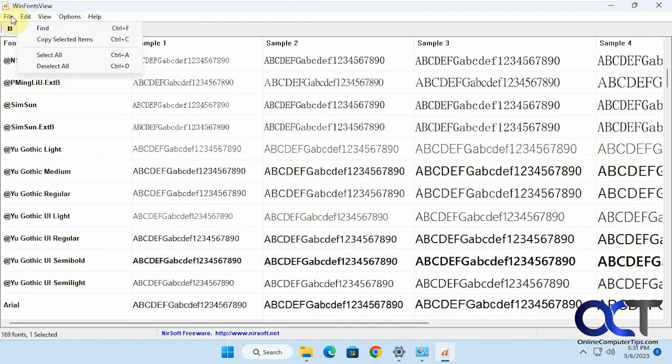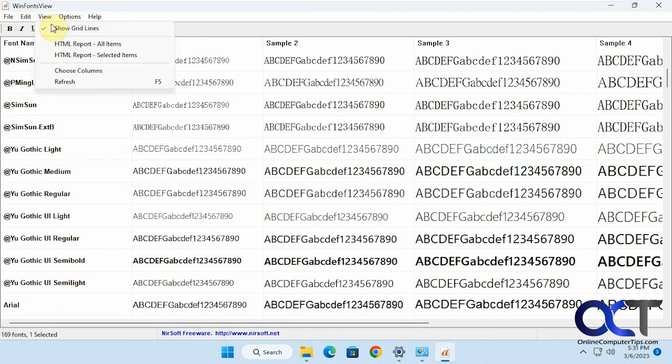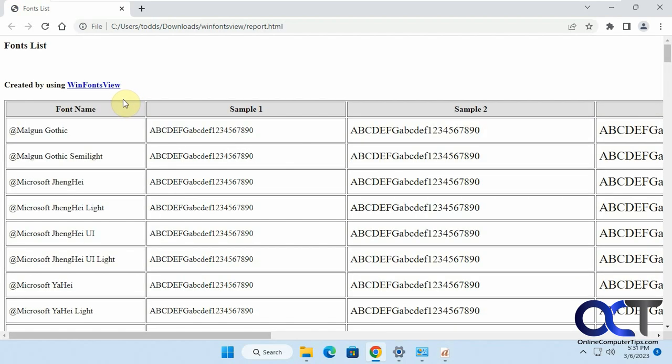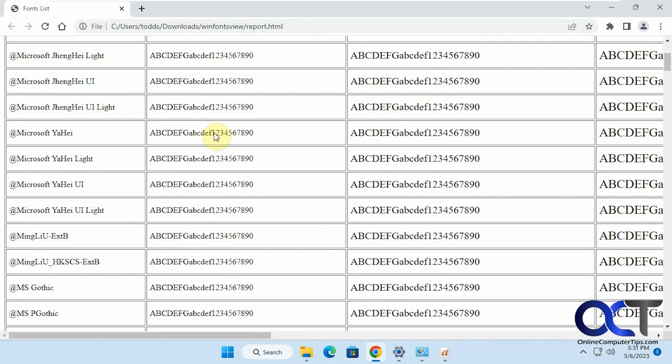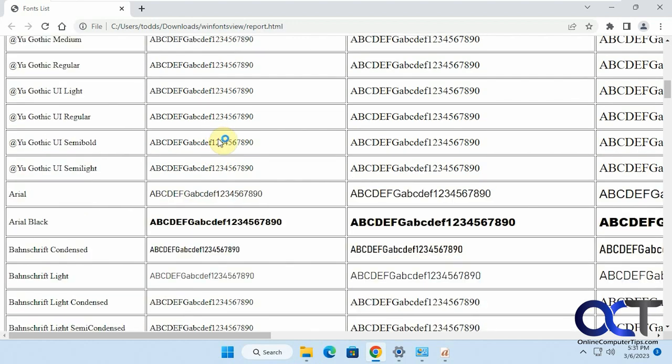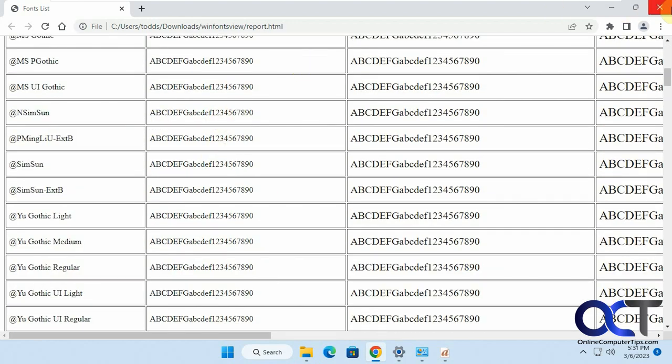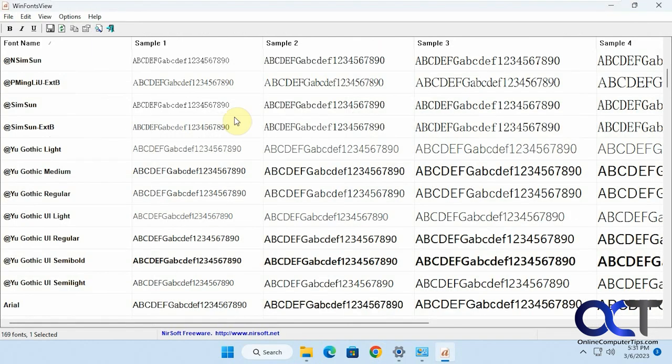You want to save selected items, copy selected items, HTML report. This is kind of cool. If you want to do selected fonts or all items, you could do this. It'll open up in a web browser. And there you have a listing of all your fonts that you could print out, just to get a master view of them.